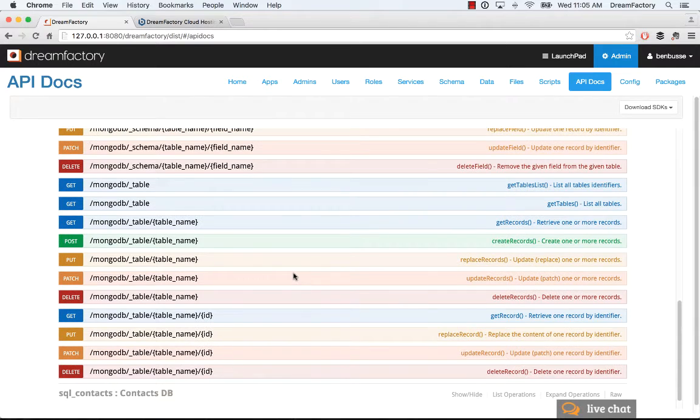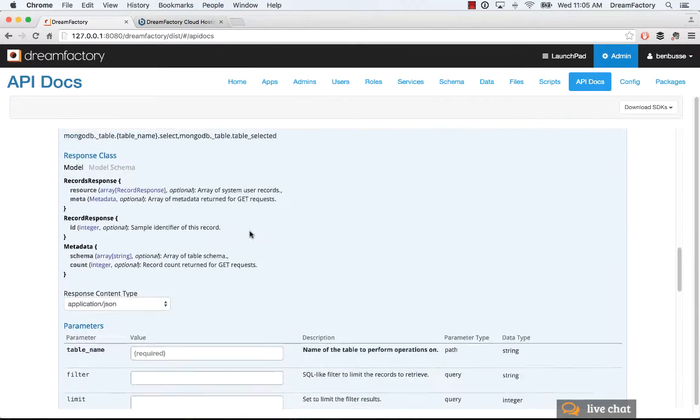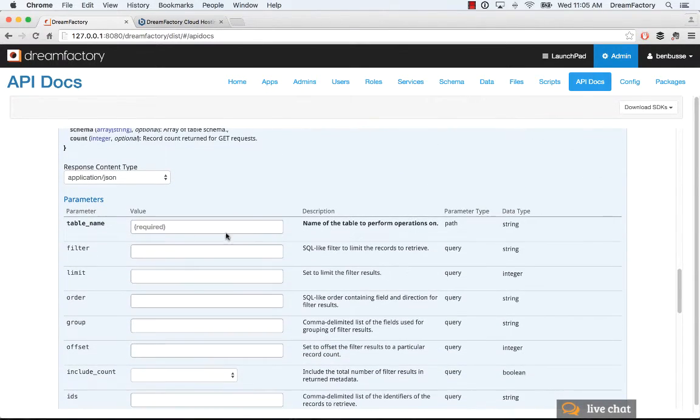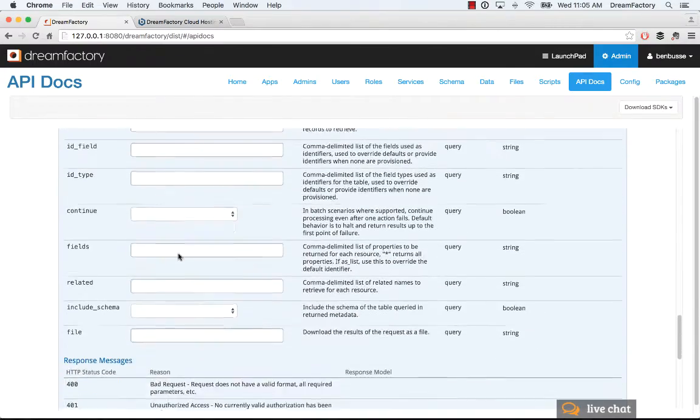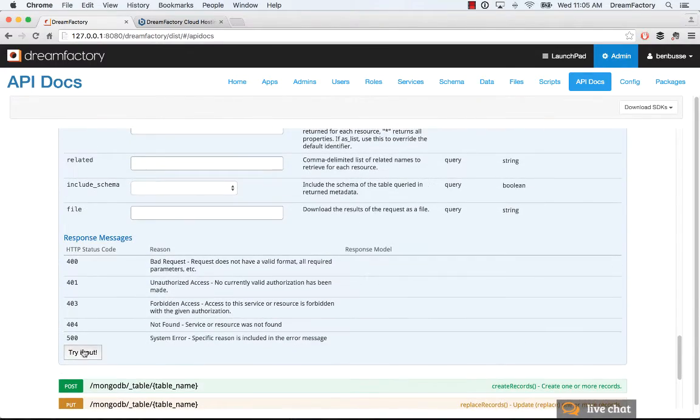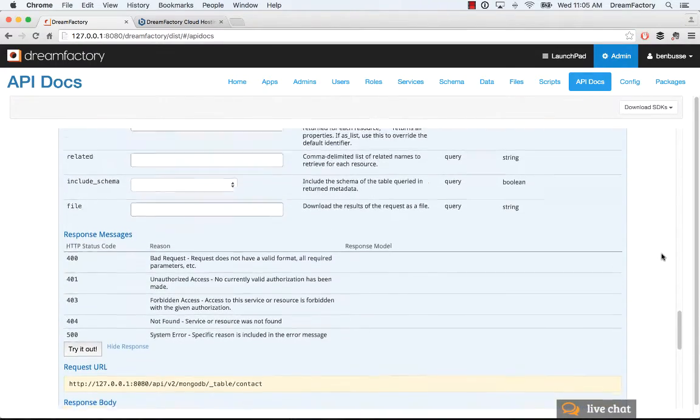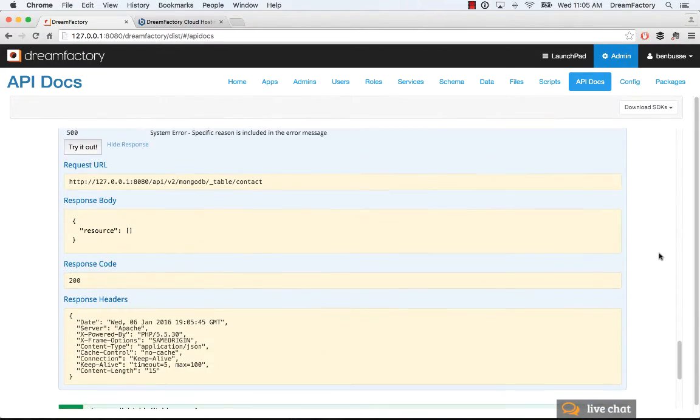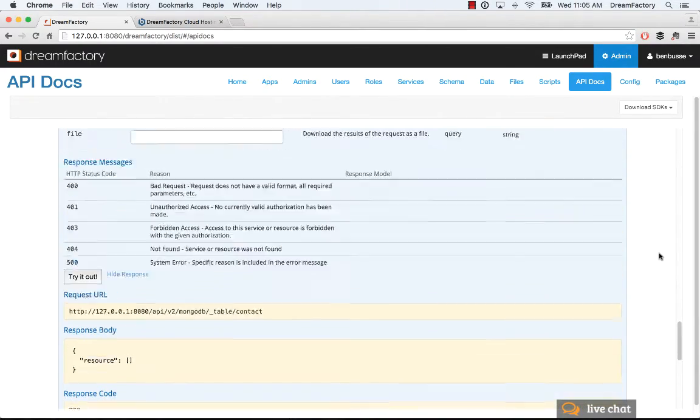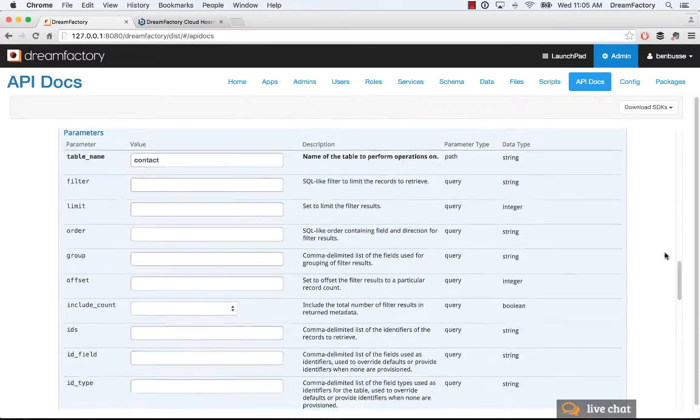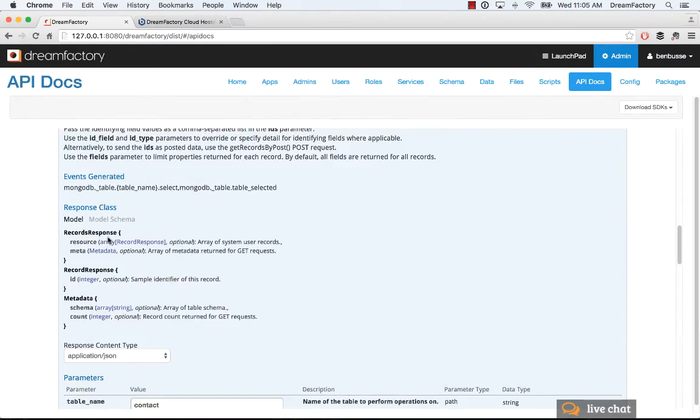Of course, if I do a get records here, I'm not going to get anything back. I'll just put in contact name and do a get. We'll see that it's an empty resource. So we're going to post something.